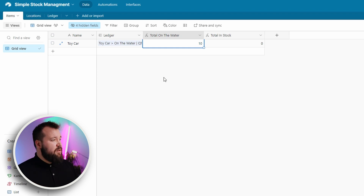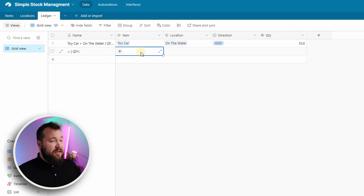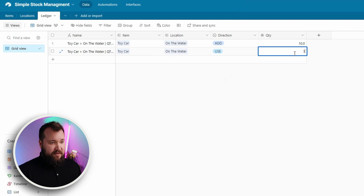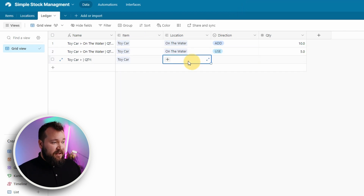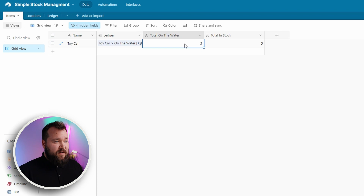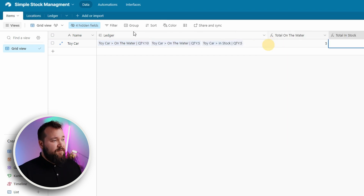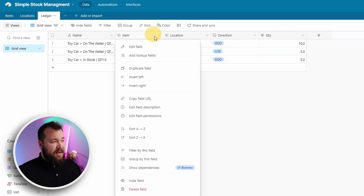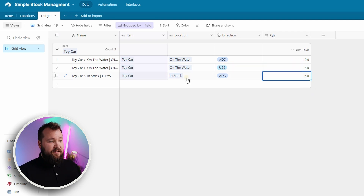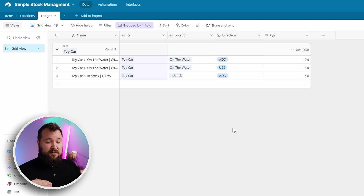Let's say now I want to receive five of these into stock. I've ordered 10 but they've only sent me five. I have to jump back into my ledger and create two transactions. On the water: use five, and add five to in stock. Now it's balanced — I've got five on order, five in stock, and I have full transparency about what has happened to this particular item. I can see when it was ordered, that I removed five, and added five to in stock. That way you have a timeline of events. But you can see how difficult it was to manage this manually.